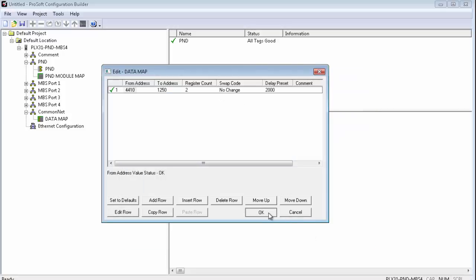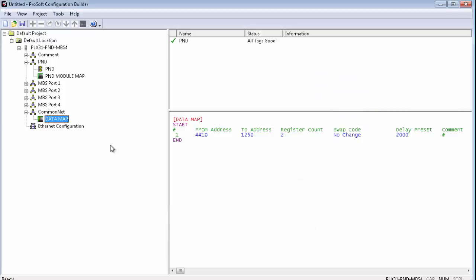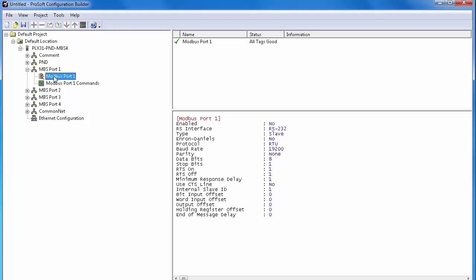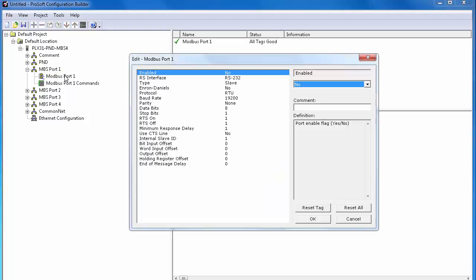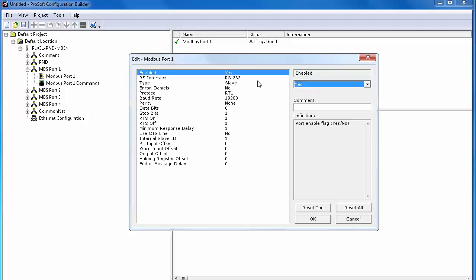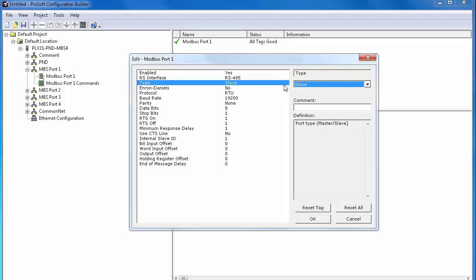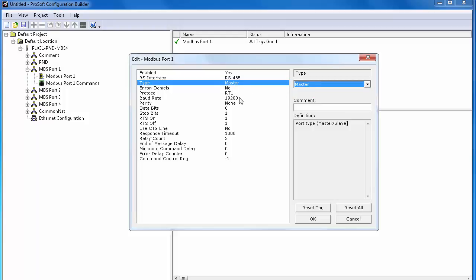Now, we can move on to configure the MBS port. Expand MBS port 1 under PLX 31 PND MBS. Right-click on port 1 and select Configure. And when the edit window opens, we can see all the configuration options available for our MBS port. First, we'll have to enable the port. Here is the RS interface. We'll go with RS-485 for this application. The type will be a master. And protocol will be RTU.